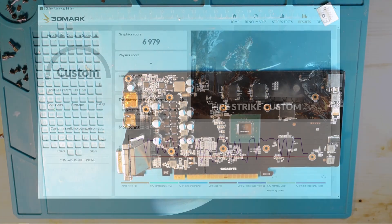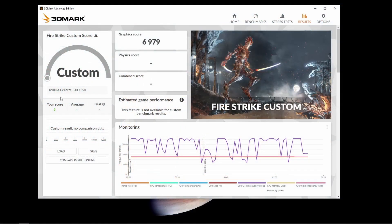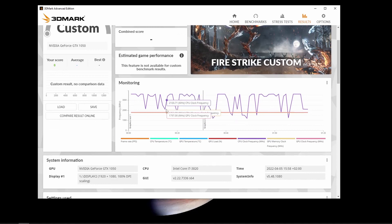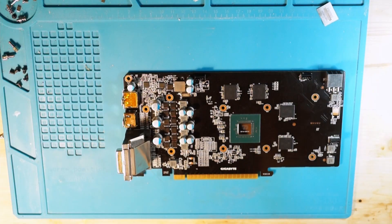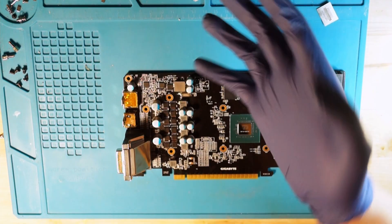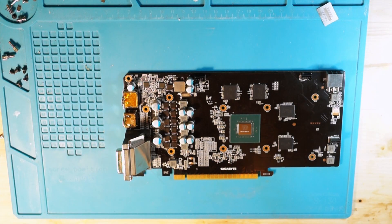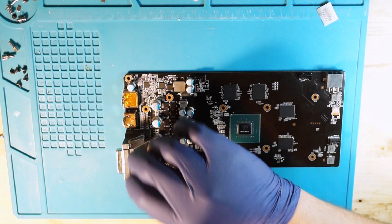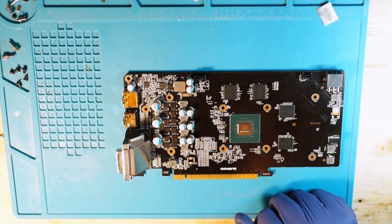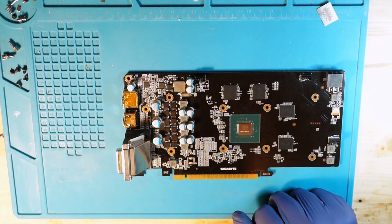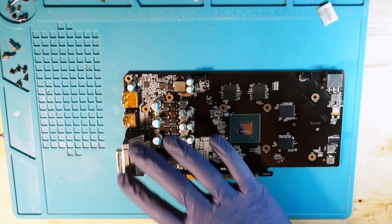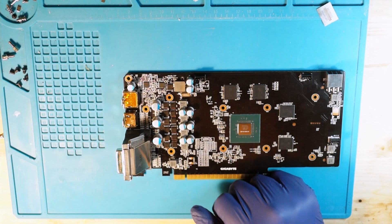As you can see the card is working just fine. The takeaway message from this video is basically shorts can be in places where you don't suspect them, or at least I didn't. This was a successful repair. I will keep this card for a further project. I wouldn't use the DVI connector.